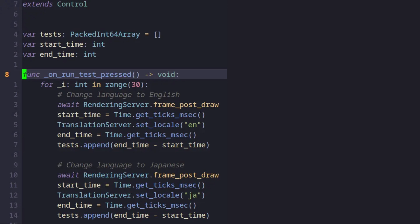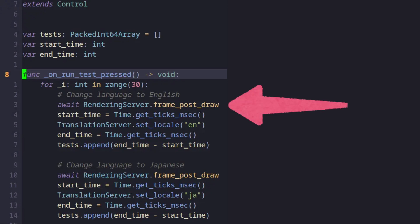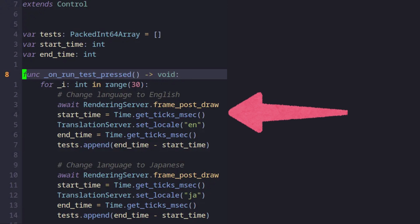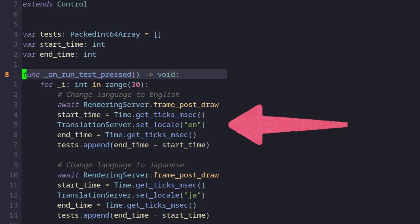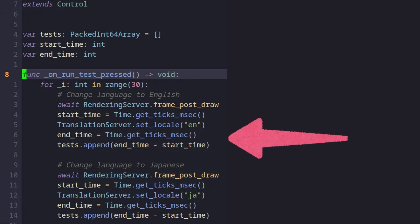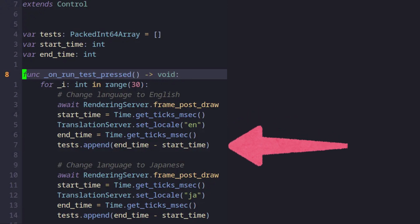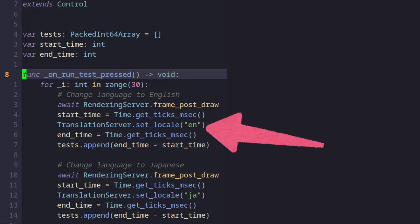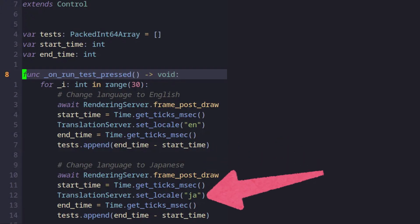When looking at the code, we first await the frame post draw from the rendering server. This is to give a break to the code so the editor can catch up to displaying the changes, because otherwise it would loop through everything without giving us exact timings. Then we set the start time, change the locale, set the end time, and the difference gets added to an array called tests. We can do the exact same for Japanese by changing EN to JA.